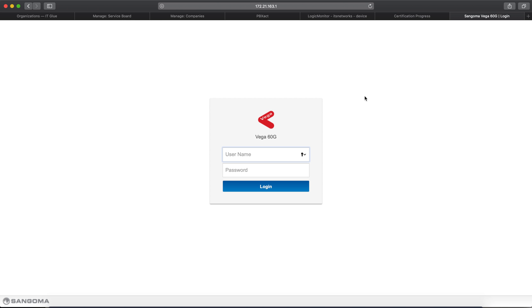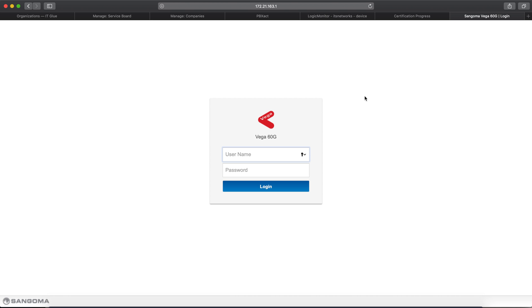I'm going to be showing you how to set up a Sangoma Vega 60, and this is true for most of the Vegas that they have available. I'll be showing you how to set them up for automatic backups to an FTP server. I'll also go over the settings for TFTP server, but we're actually using an FTP server in-house for these backups, and I'll show you how to set that up now.